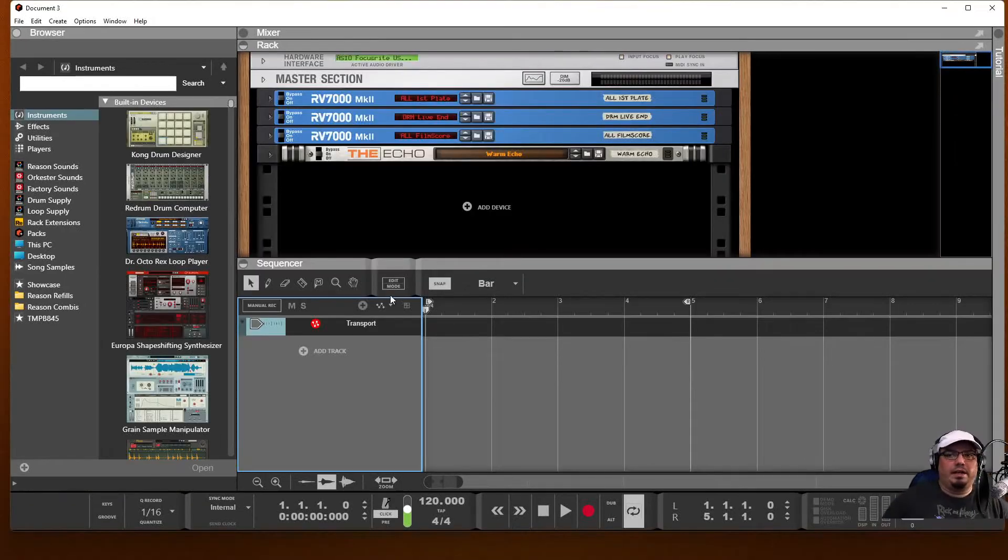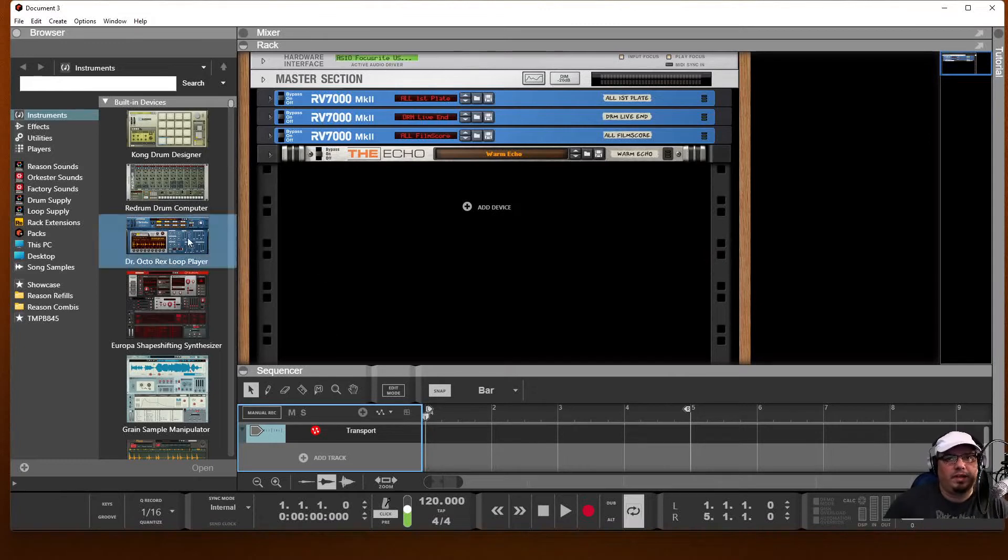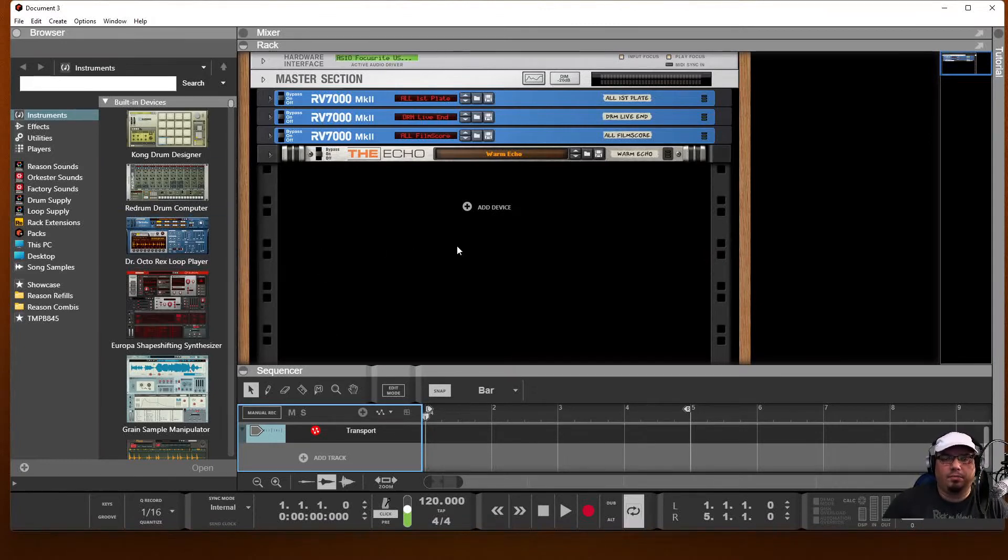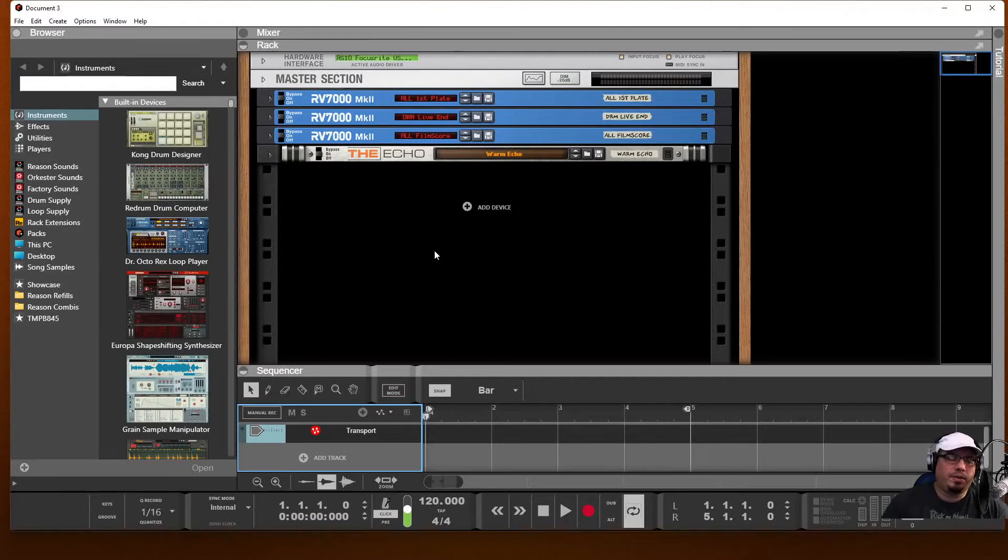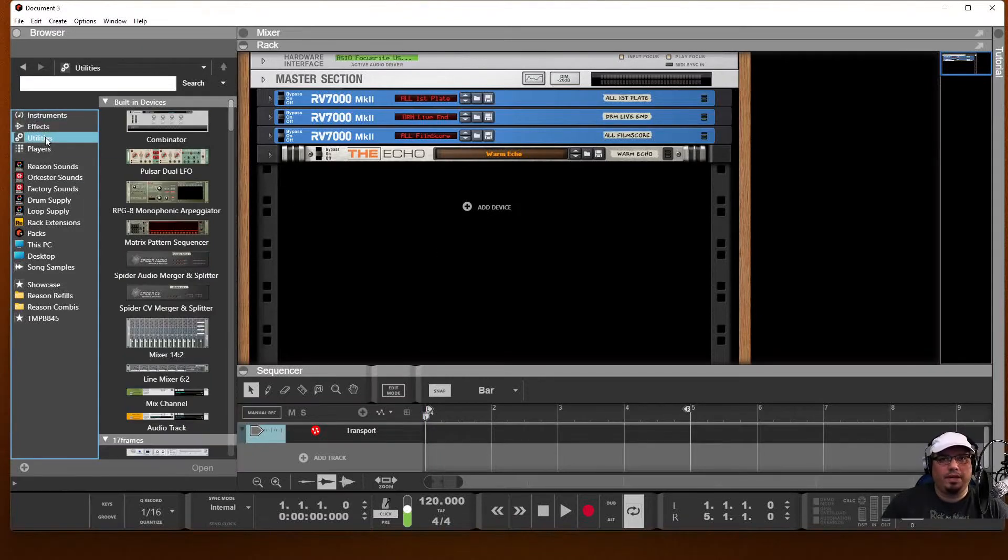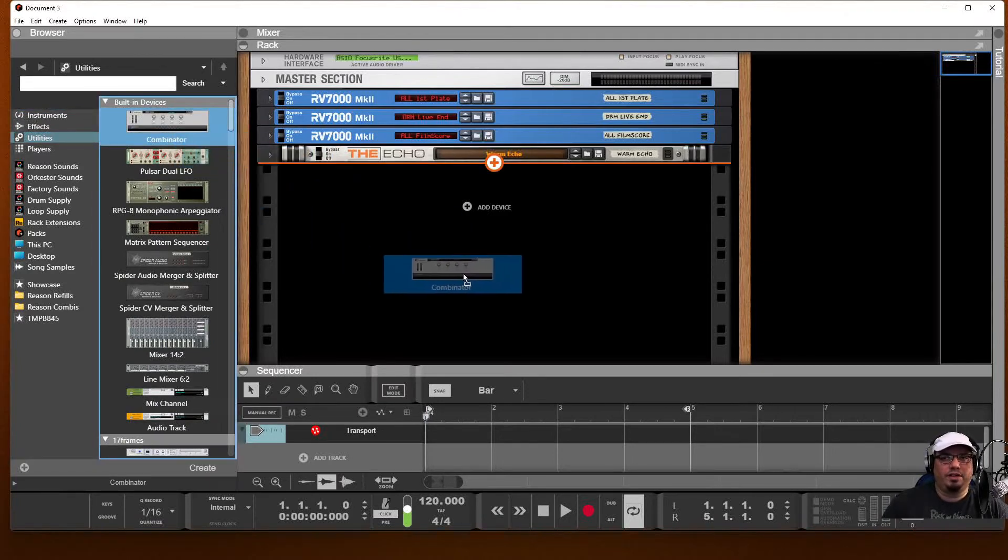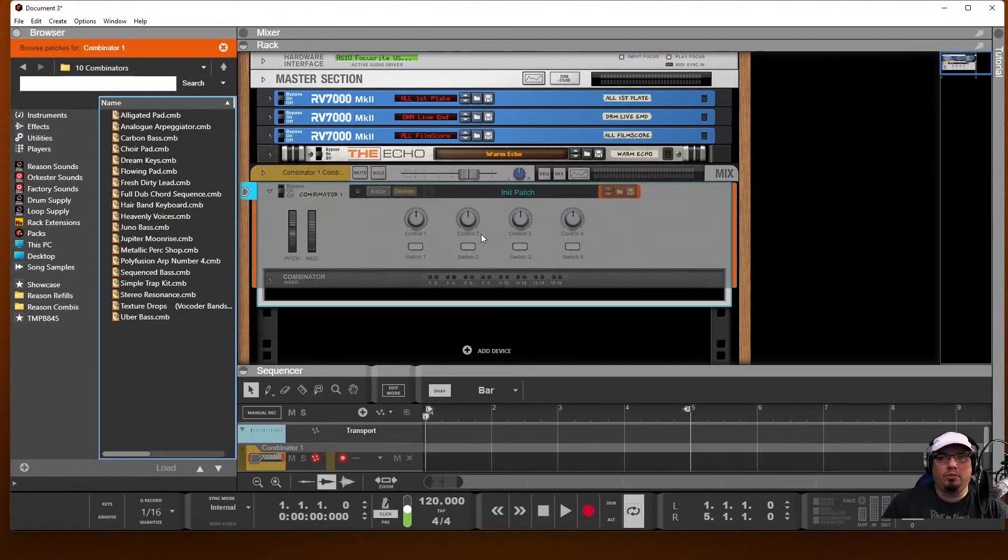Alright, here we are in Reason, brand new project ready to go. First, what we want to do, since we're going to be later bringing this into a combinator, rather than build them, bring them into a combinator and have to do a bunch of rewiring later on, we're going to start out by creating a combinator. So click Utilities and select Combinator. Should be the first thing at the top, drop one in.